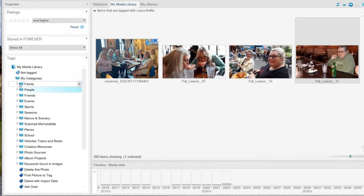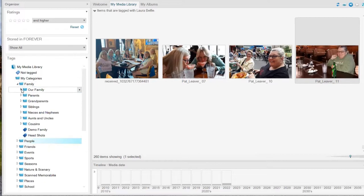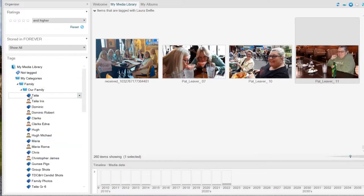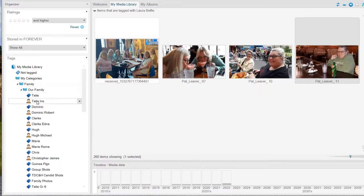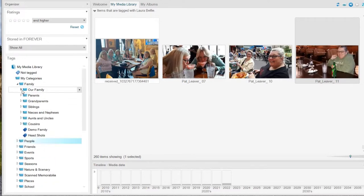Before facial recognition started, because I had this program for a long time, I only ever had tags. Now I have facial recognition for people. You cannot put an image into a folder — you can only put it into a tag or a face. So you create broad category folders like families, animals, holidays, and then further divide them into smaller categories using tags.